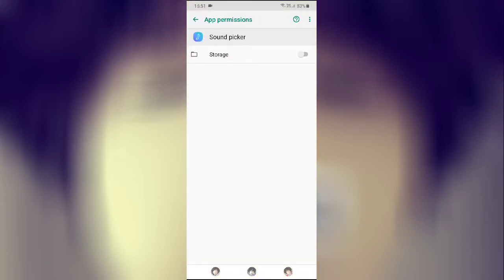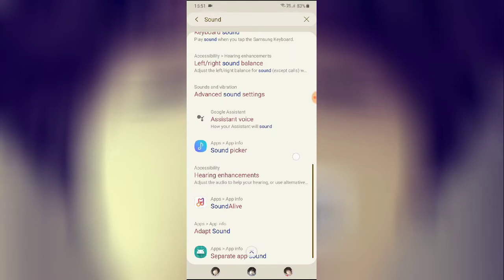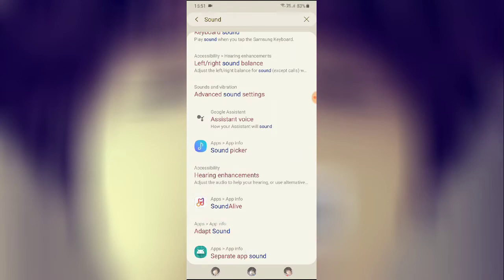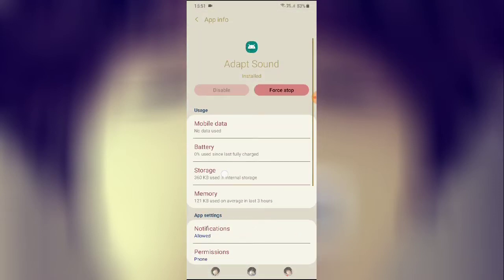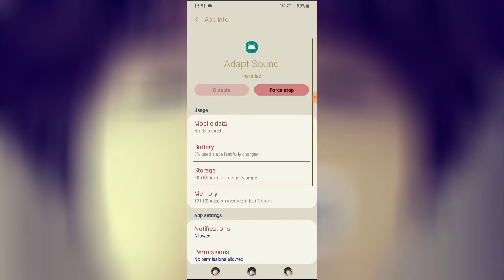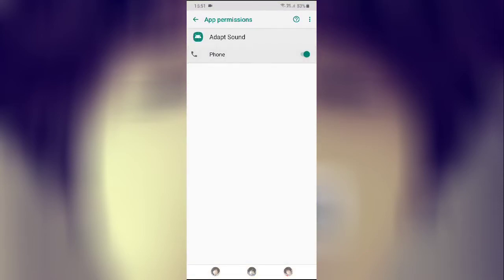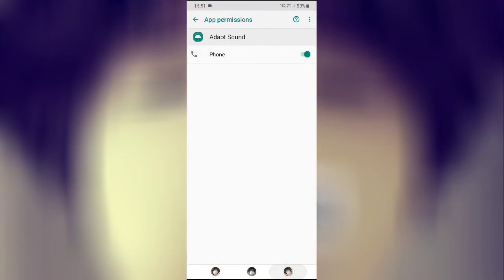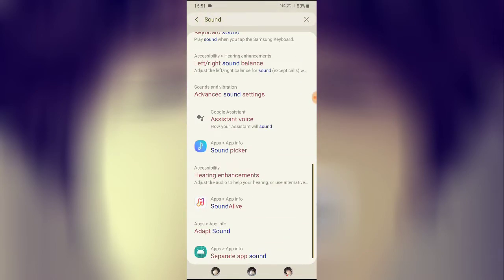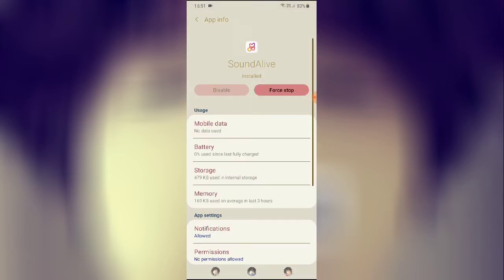Next, go to Adapt Sounds. Click on Adapt Sounds, go to Storage, clear the data, go back, force stop it, then go to Permissions and allow the permissions. Go back, and then do the same for Sound Live — go to Storage.